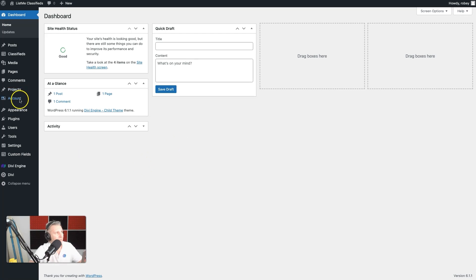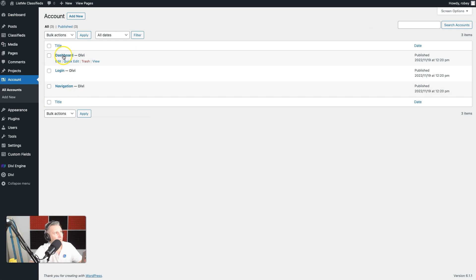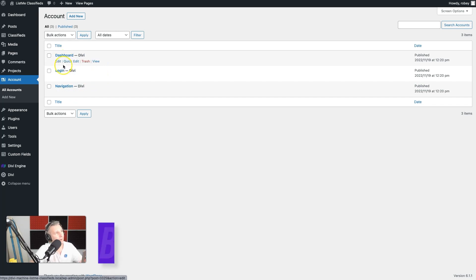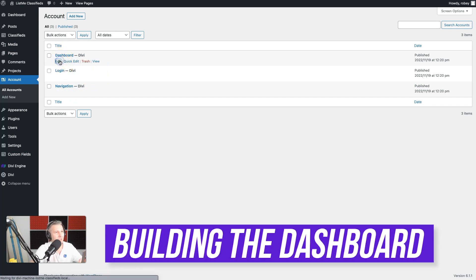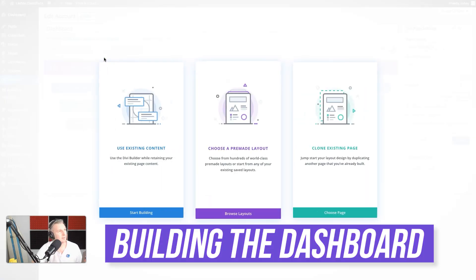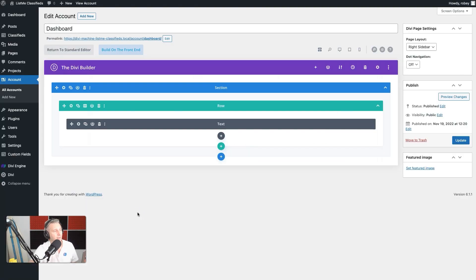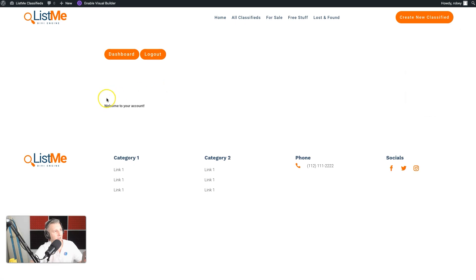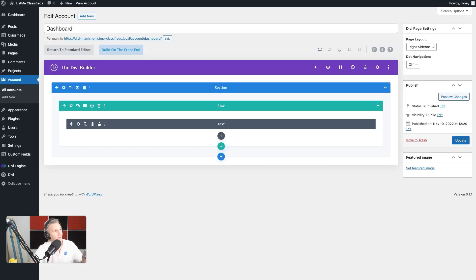First thing we're going to do is go to Account and then All Accounts. We've got three elements that were generated automatically last time we worked on the login layout or endpoint. Now we're going to be working on the dashboard, so go ahead and open that up by clicking either the title or the edit button. By default it shows just 'Welcome to your account' and you start with a blank canvas.